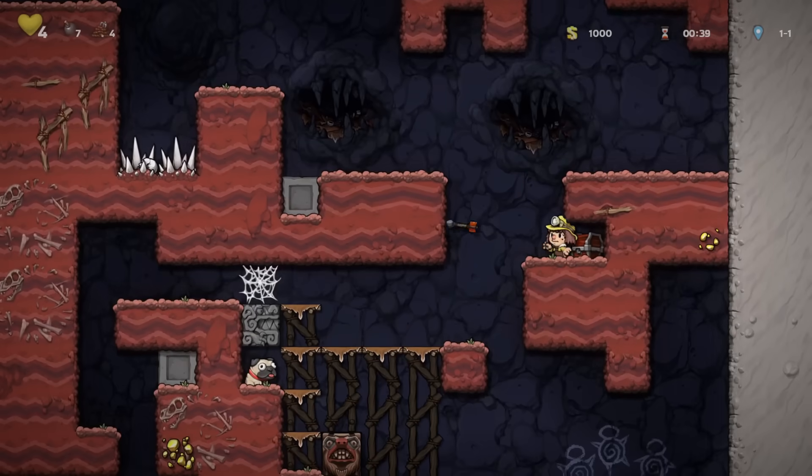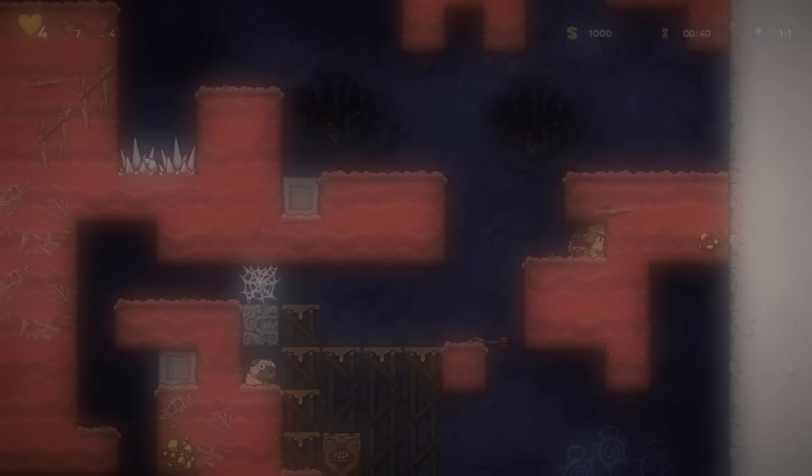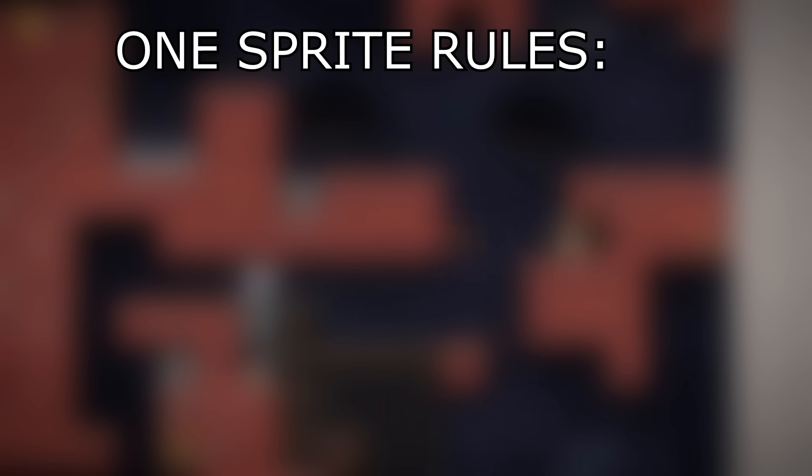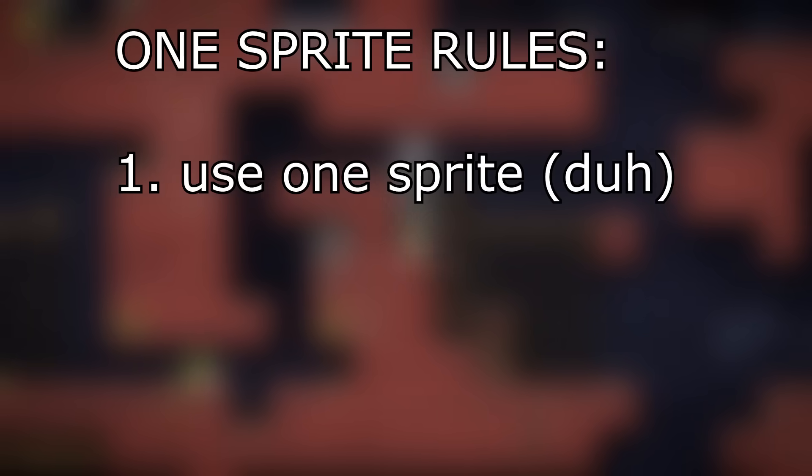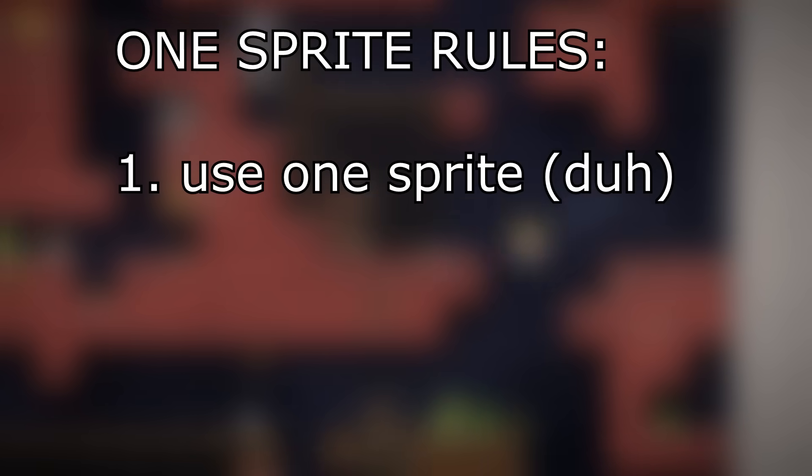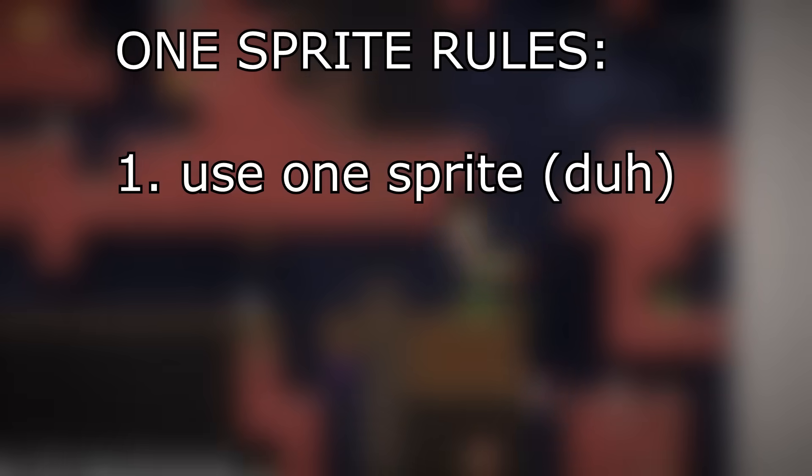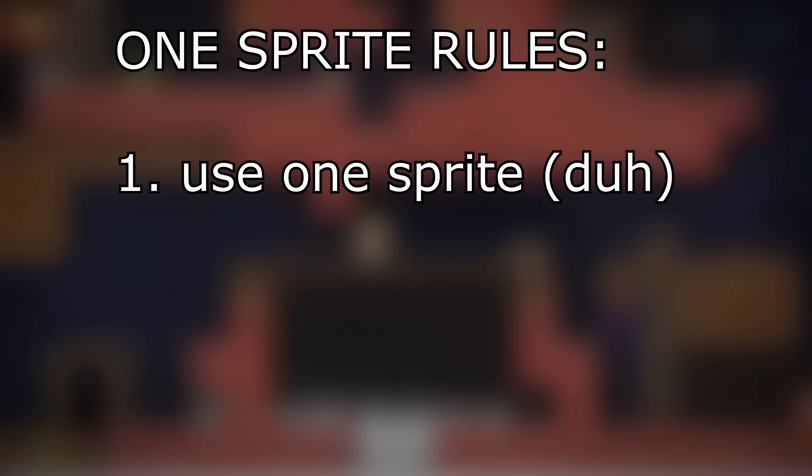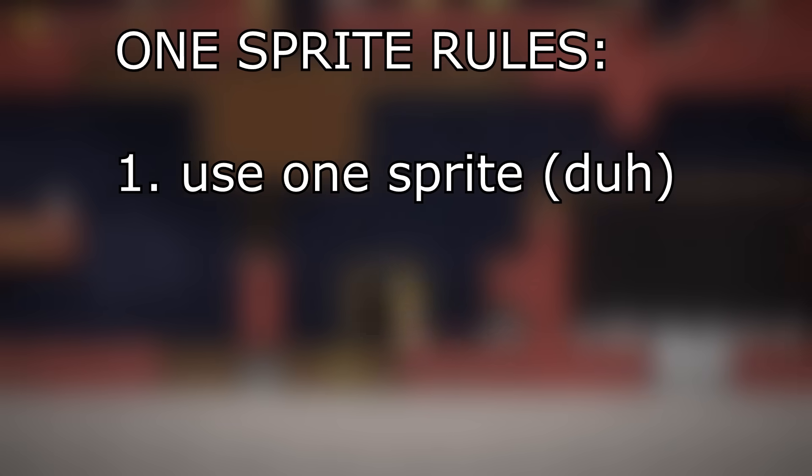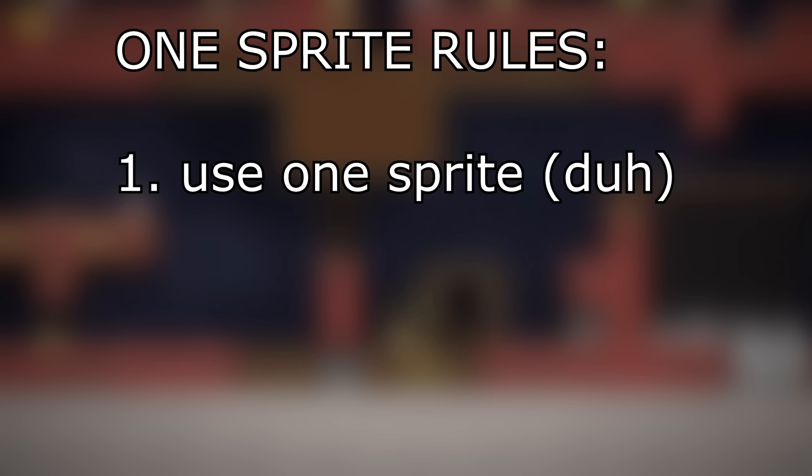Like last time, I'm using a sort of ruleset for myself. Rule 1 is the aforementioned one sprite limitation. I can only draw and import a single image file to the game. Absolutely no exceptions.